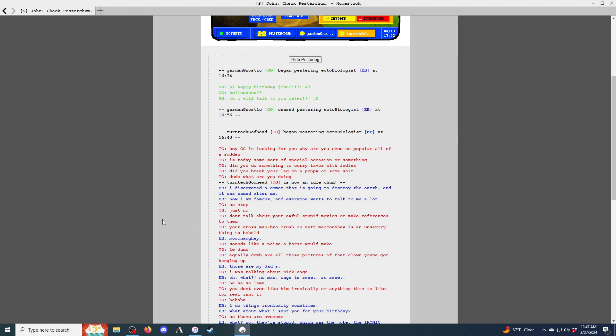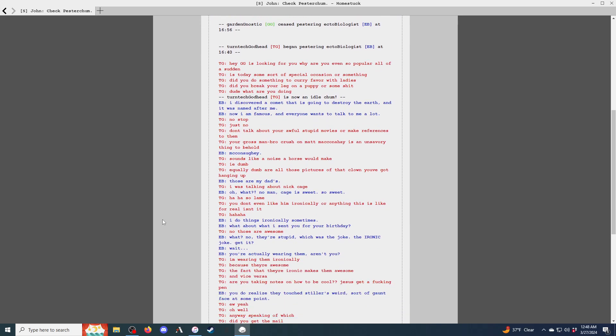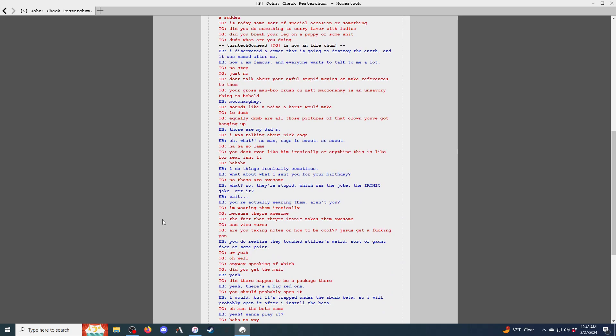John, check pester chum. Gardennostic began pestering ectobiologist at 16:34. Hi, happy birthday, John. Hello? I will talk to you later. Okay, I will talk to you later. Turntech Godhead began pestering ectobiologist at 16:40. Hey, GG's looking for you. Why are you even so popular with all of a sudden? Is today some sort of special occasion or something? Did you do something to curry favor with the ladies? Did you break your leg on a puppy or some shit?